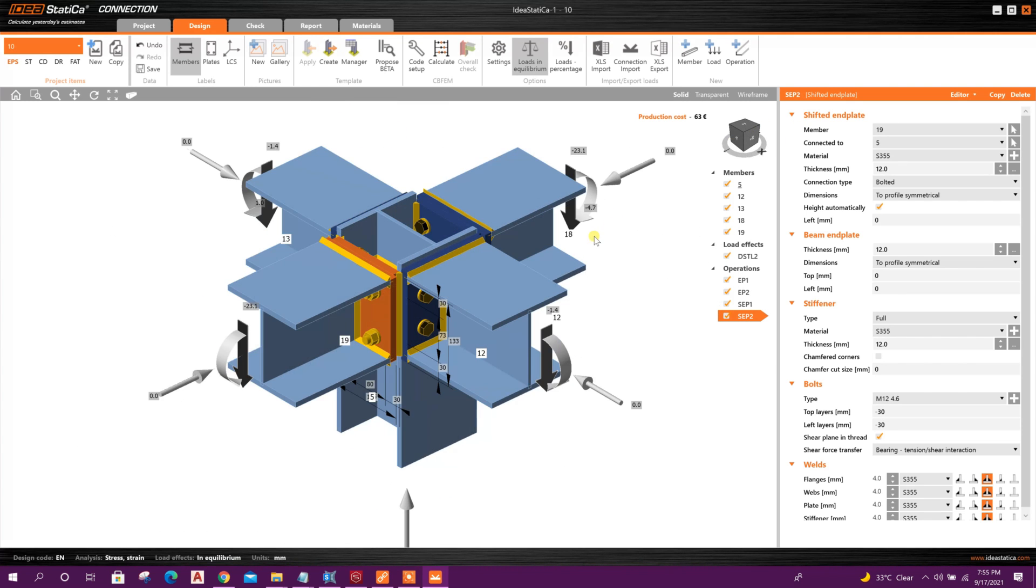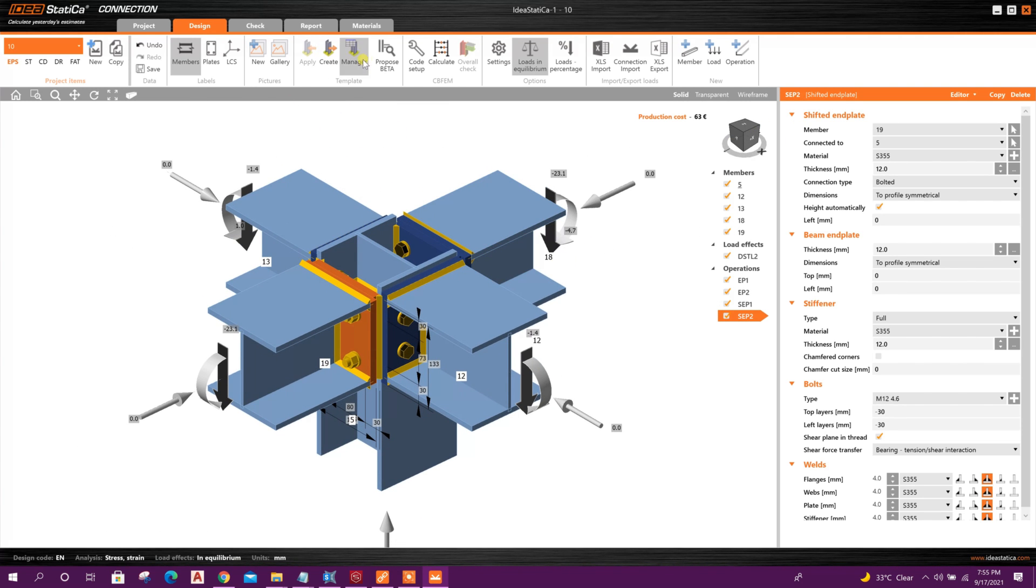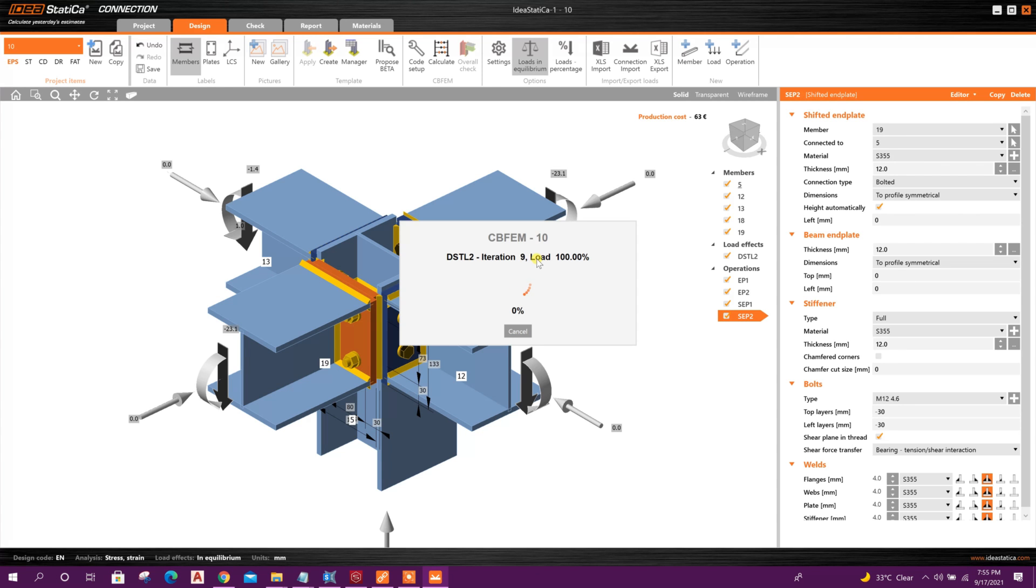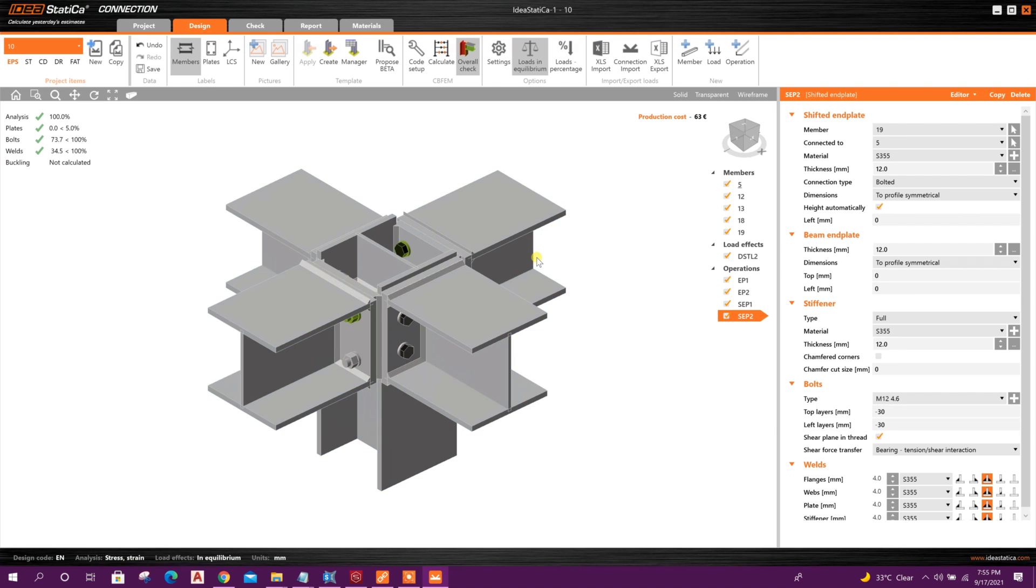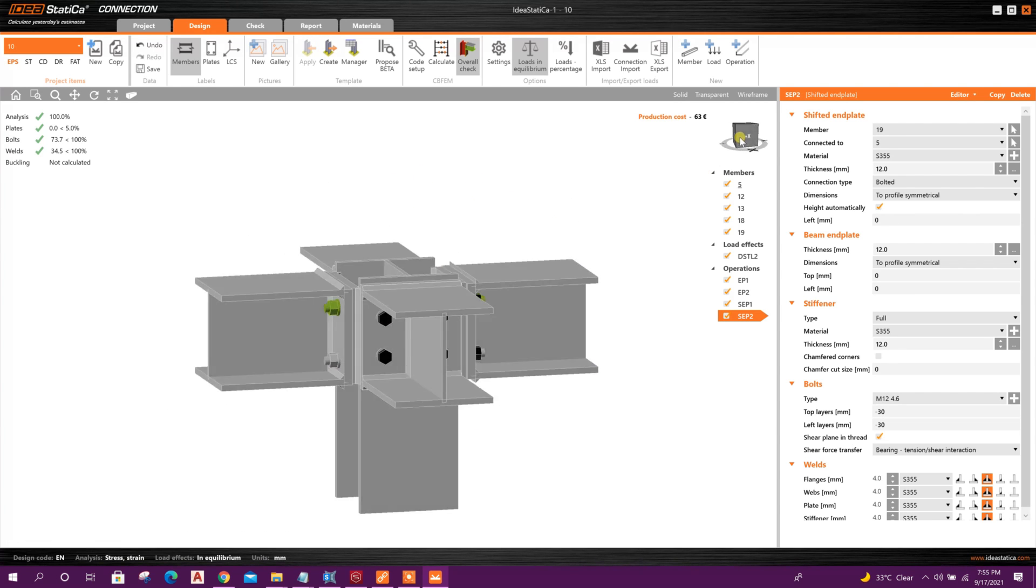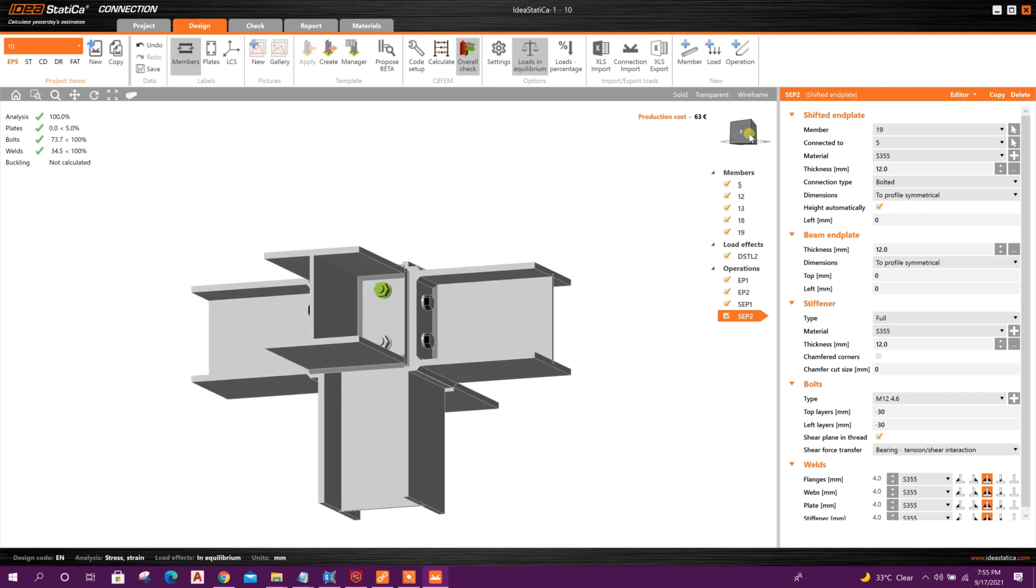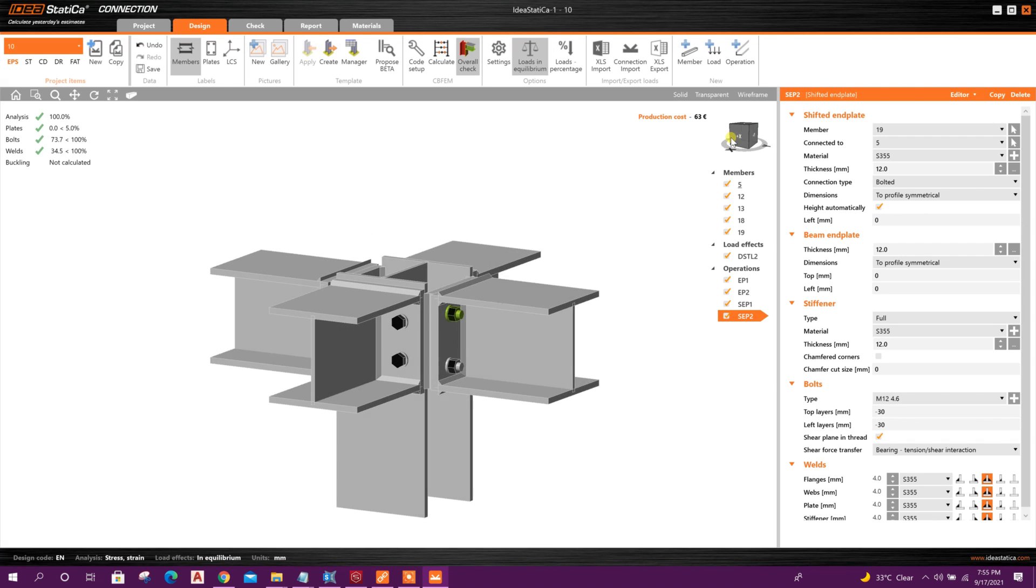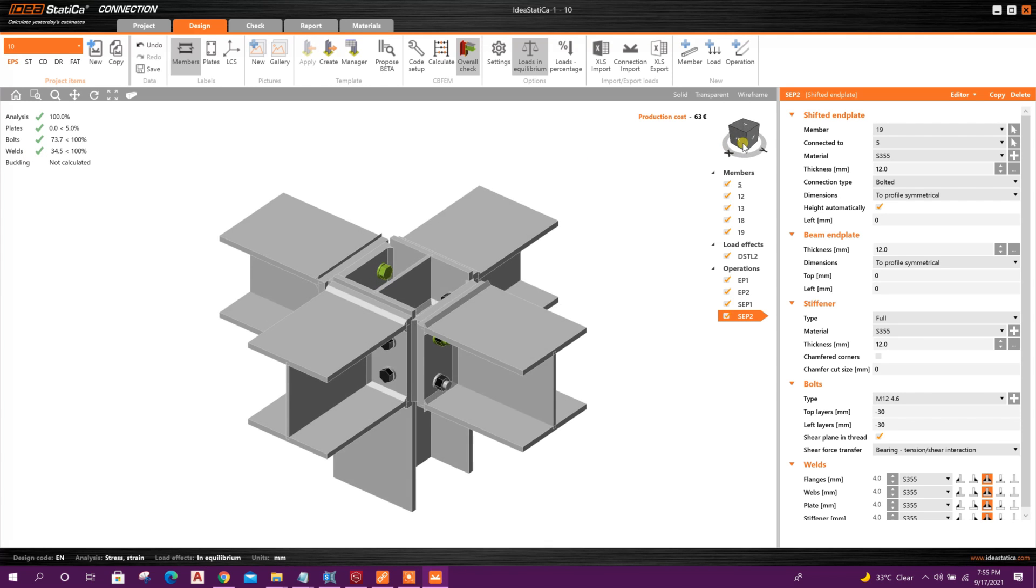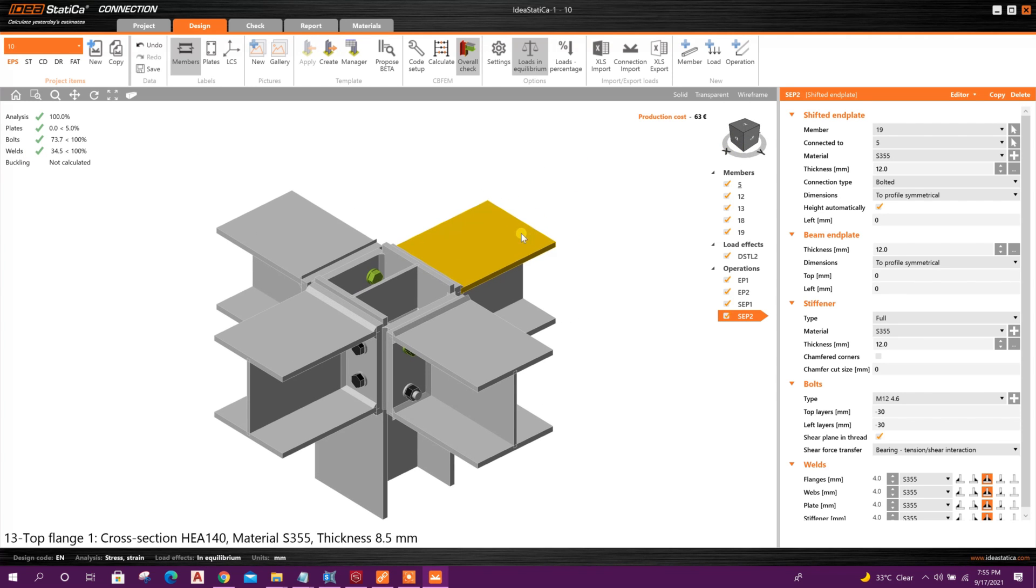So now we can run the analysis. Now it is working. So analysis done. Plates are okay, bolts are okay, welds also okay. We can go to Check.